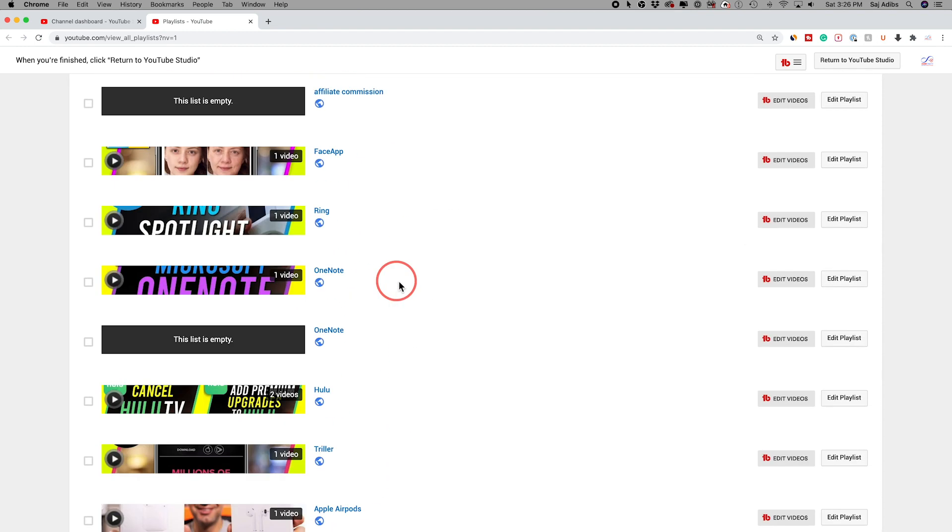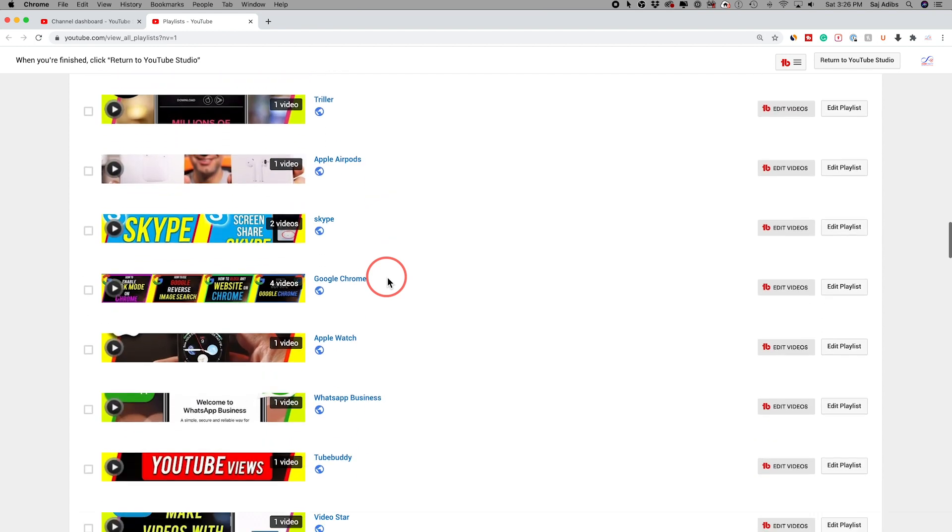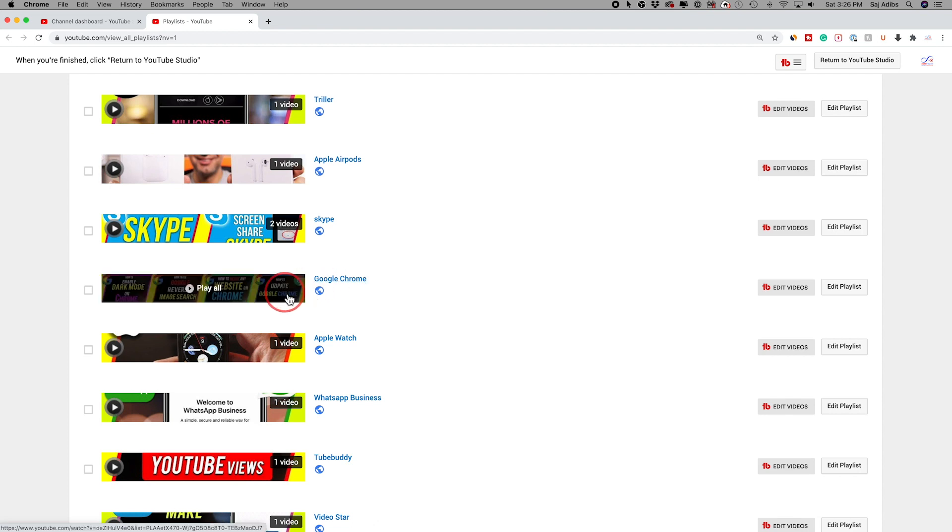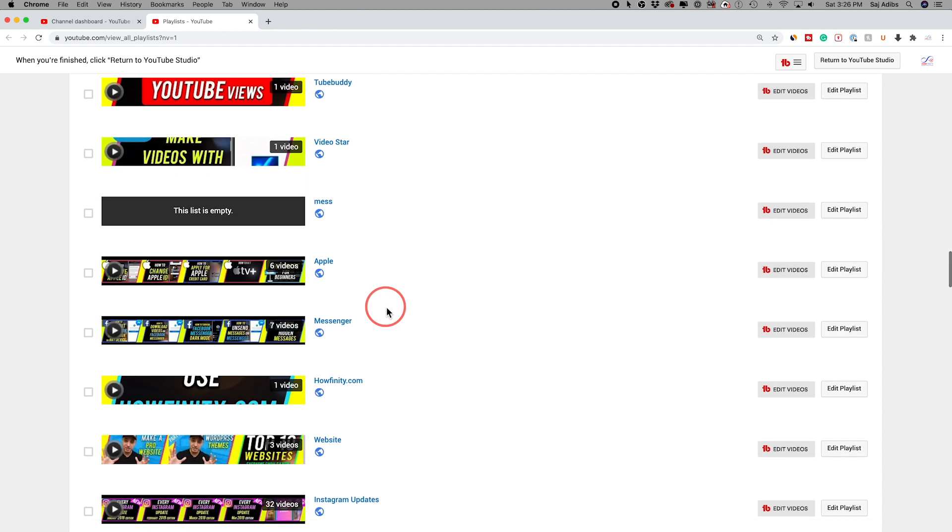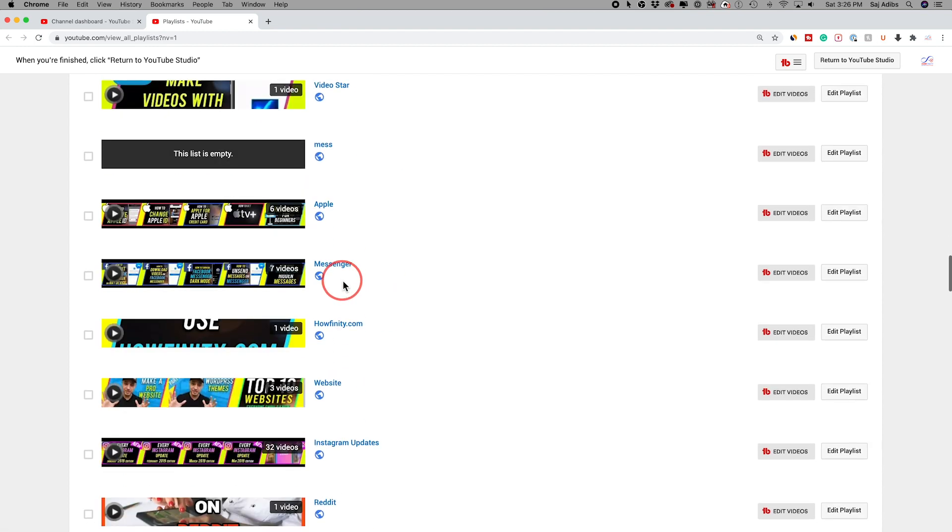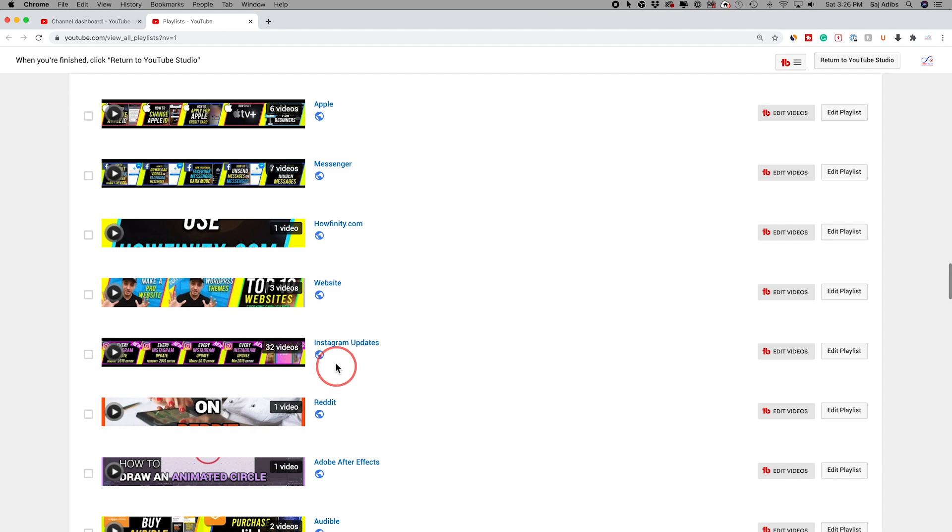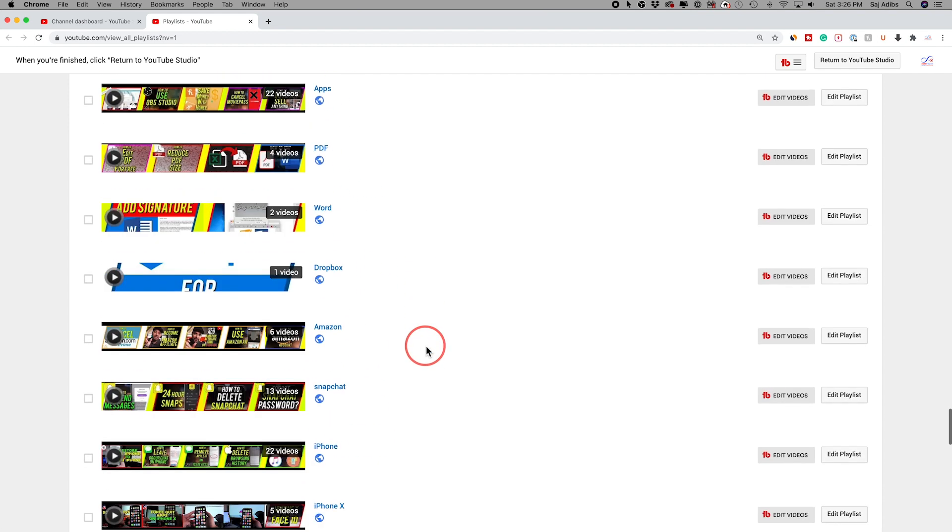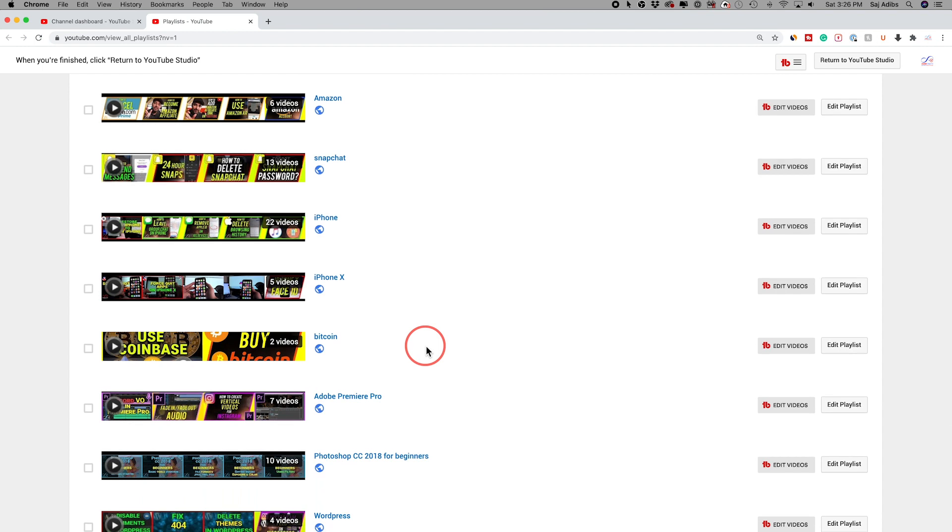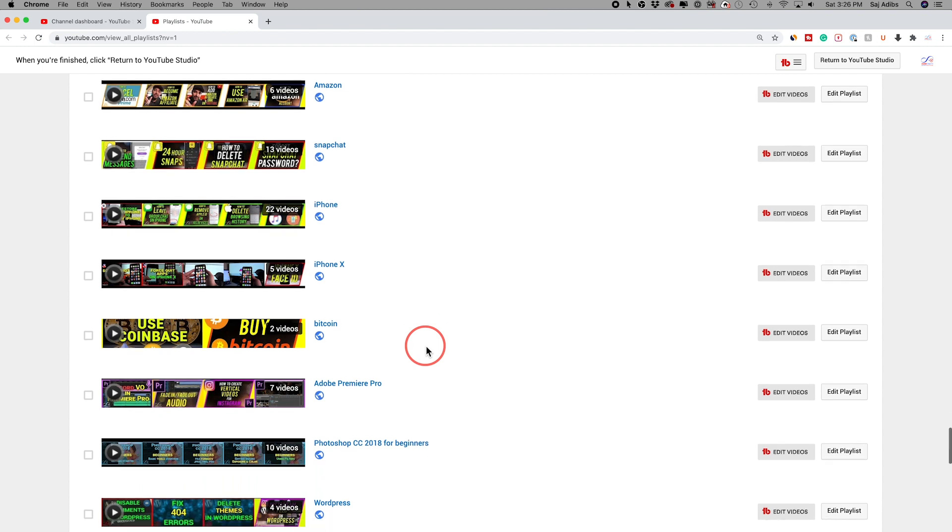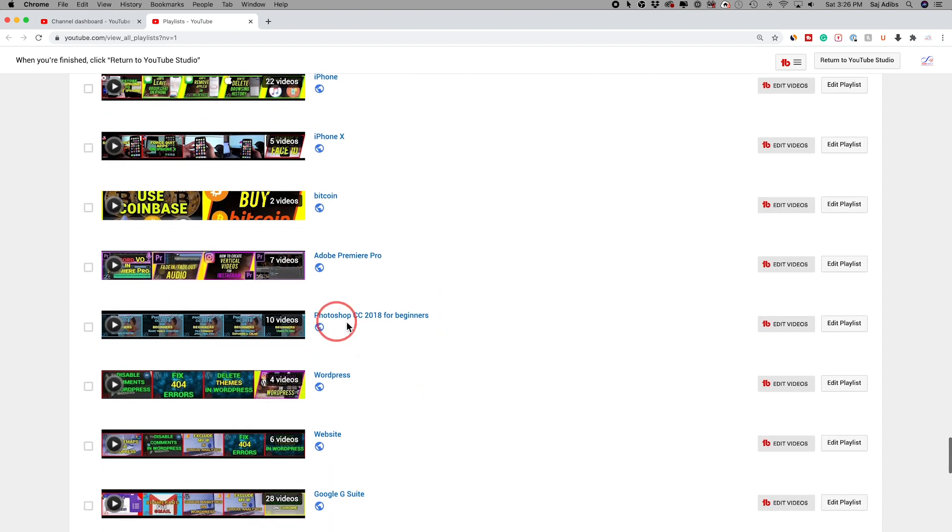As you could see, I have a lot of different playlists because I like to organize different categories and different apps into different playlists. So for example, here's Google Chrome with four videos and here's my messenger videos inside of a playlist. All the Instagram updates, 32 videos inside of a playlist. So since I have a lot of videos, I organize them this way. And when people find a playlist, they tend to watch a lot of the videos.